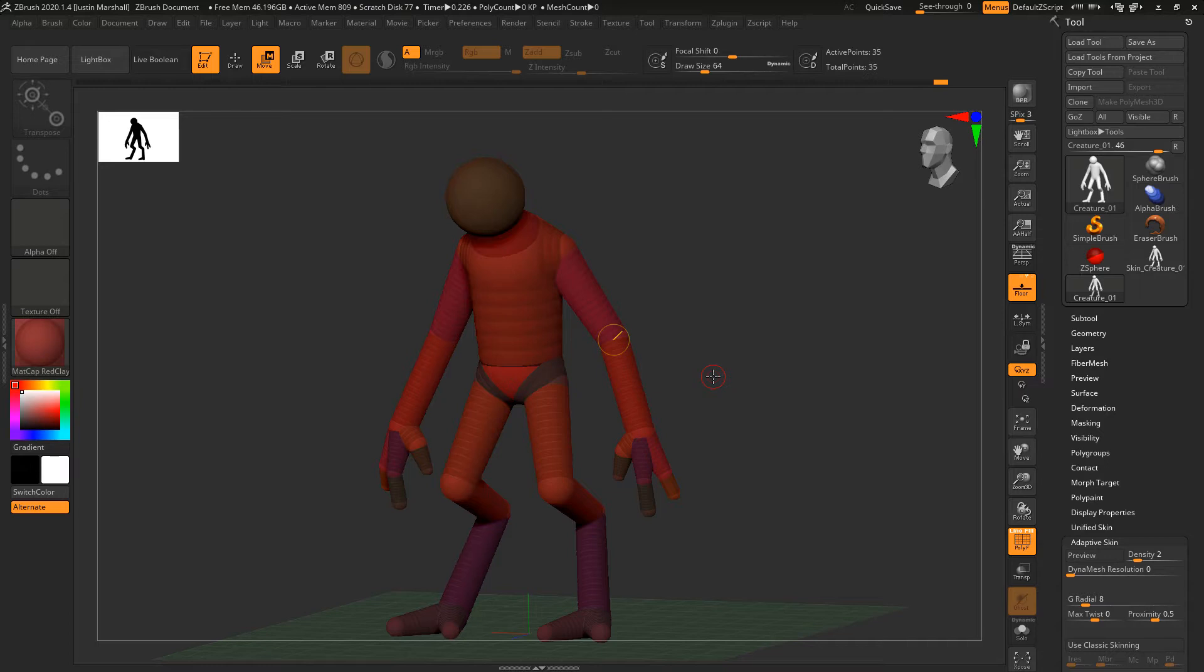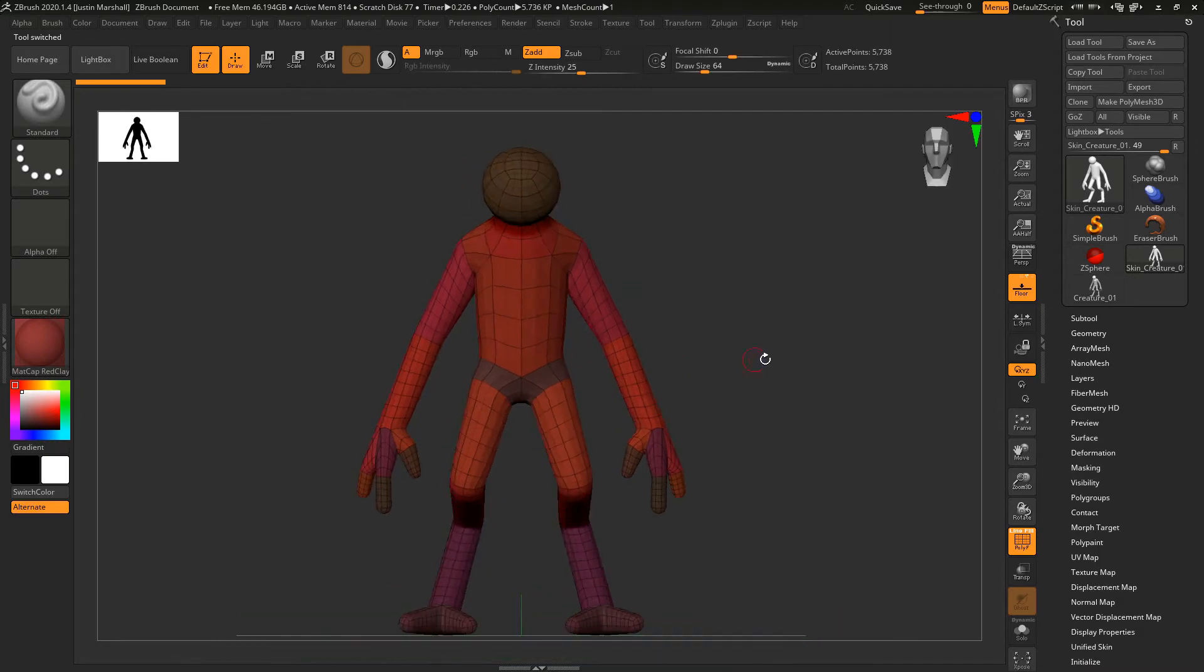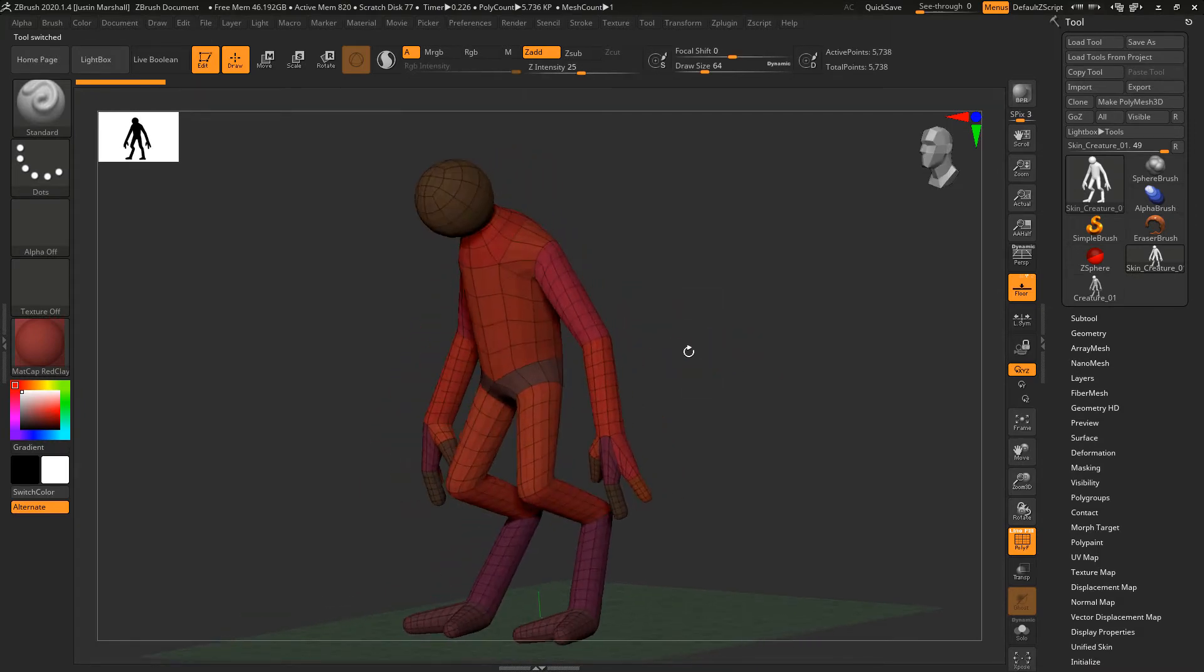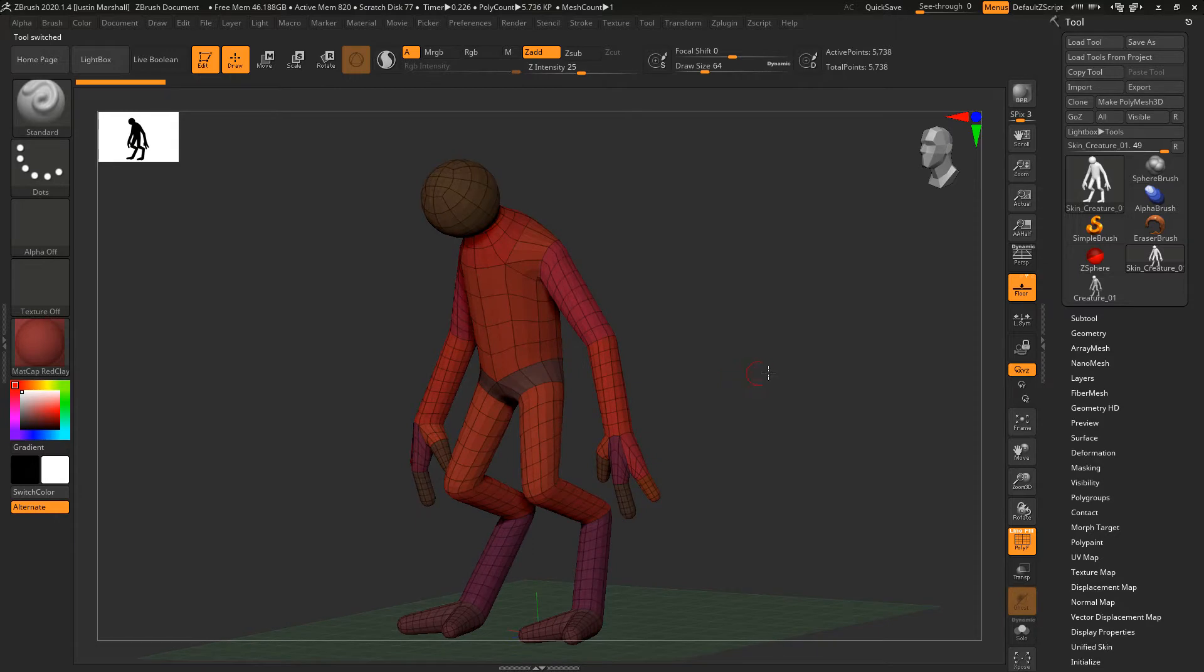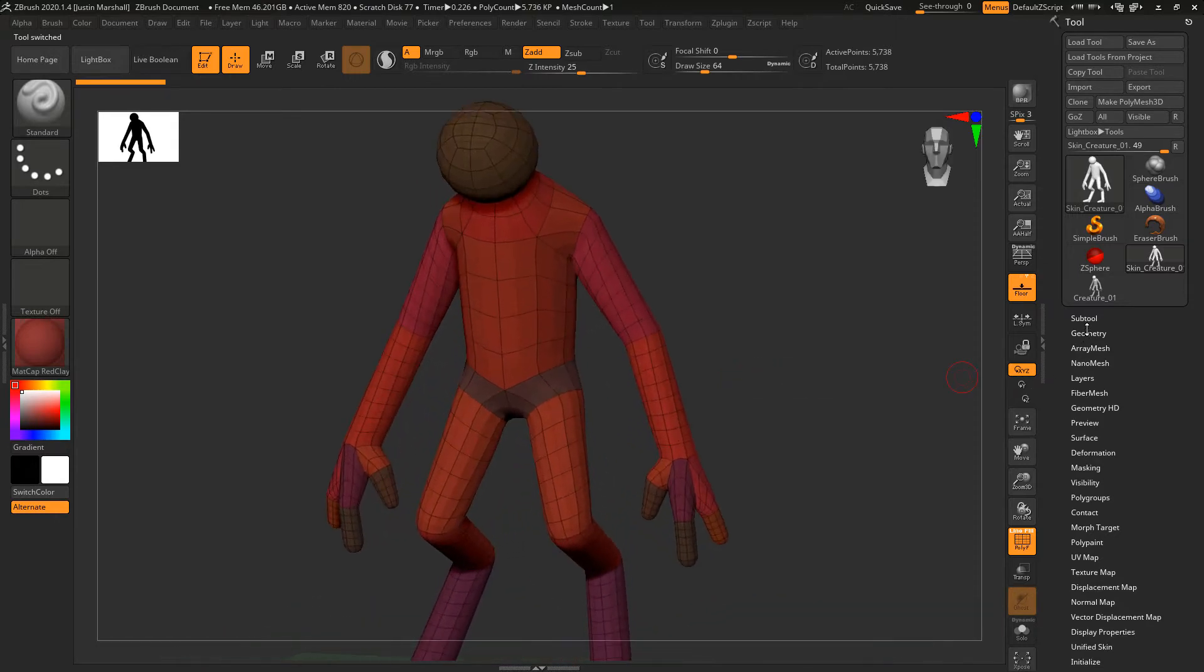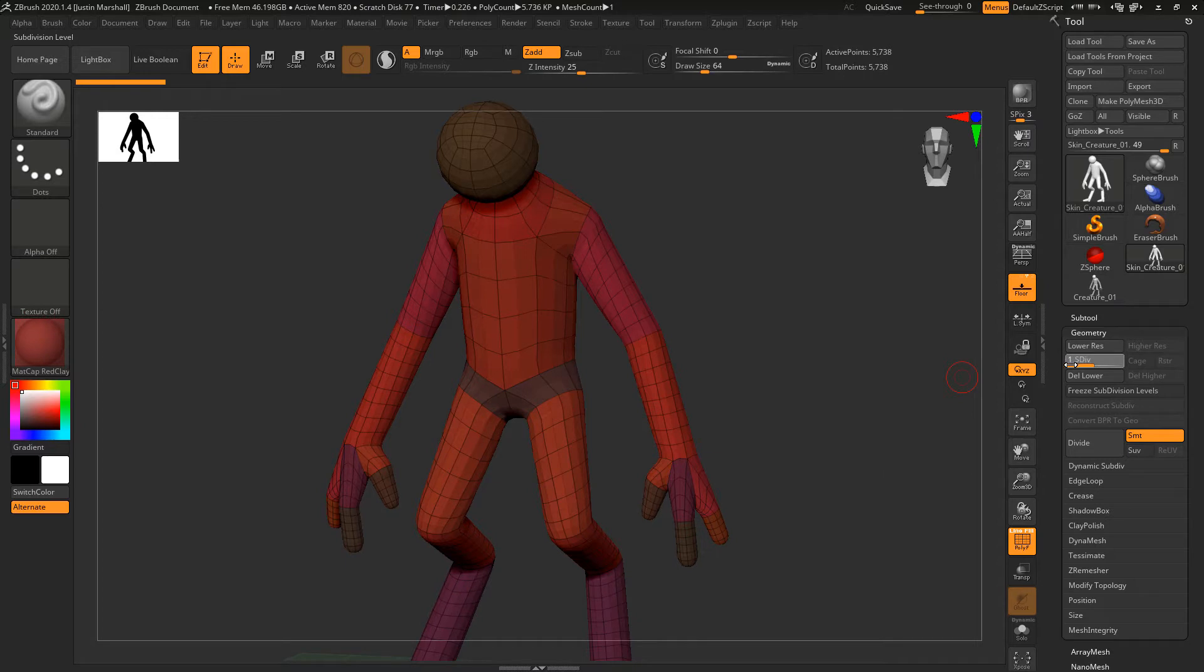You'll always have that. Let's go ahead and click over to our skin. This sub-tool just contains our geometry, so if we hit the A key nothing happens because there are no Z-spheres in here. We've got two subdivision levels if you look under Geometry.